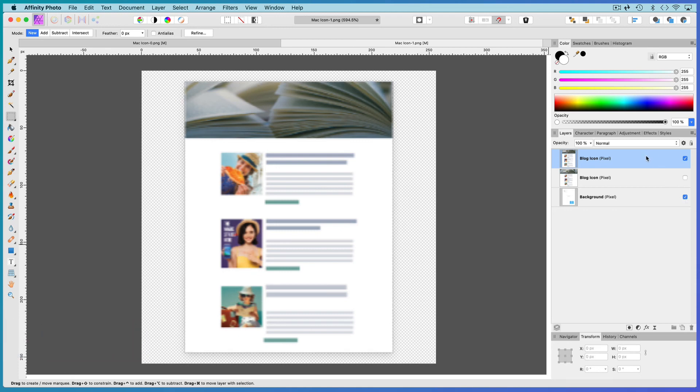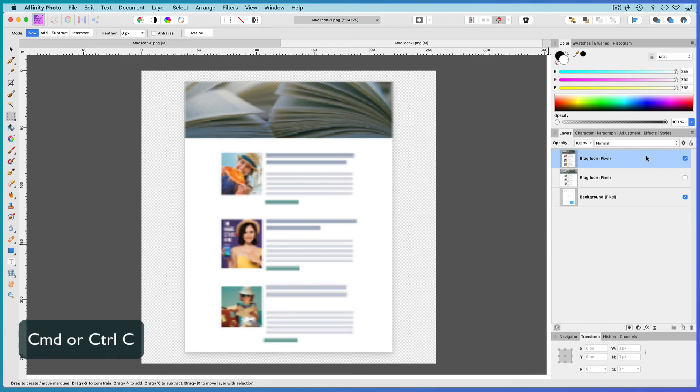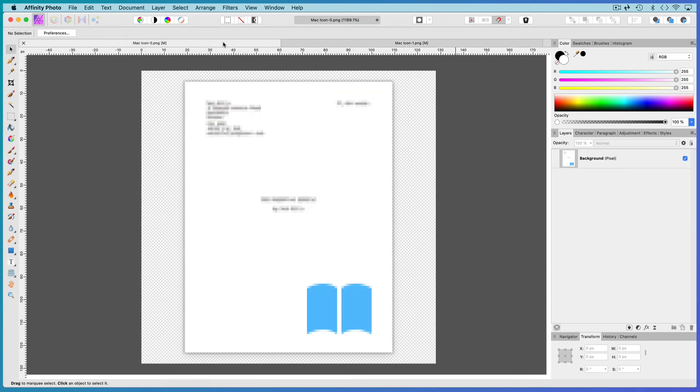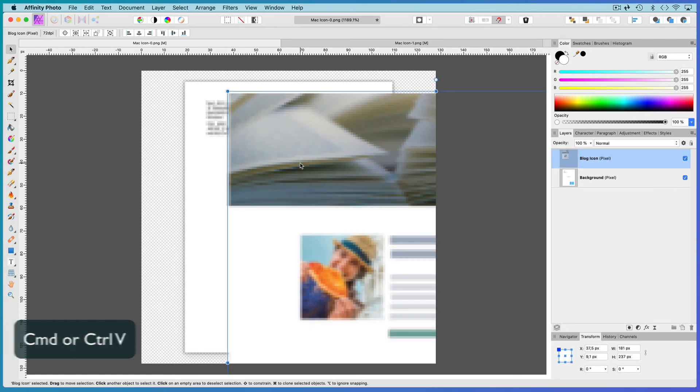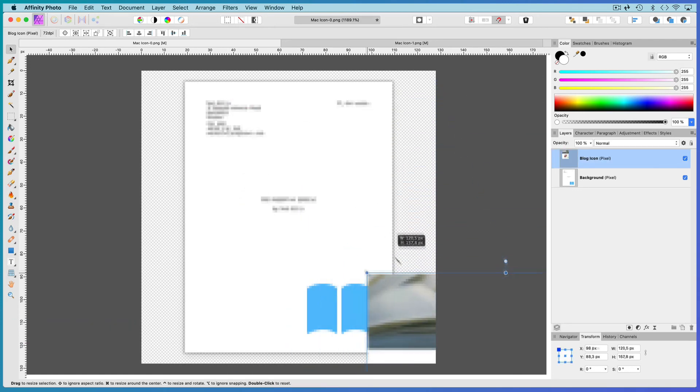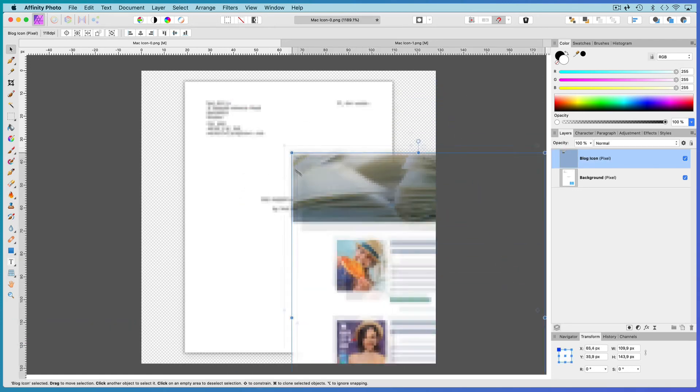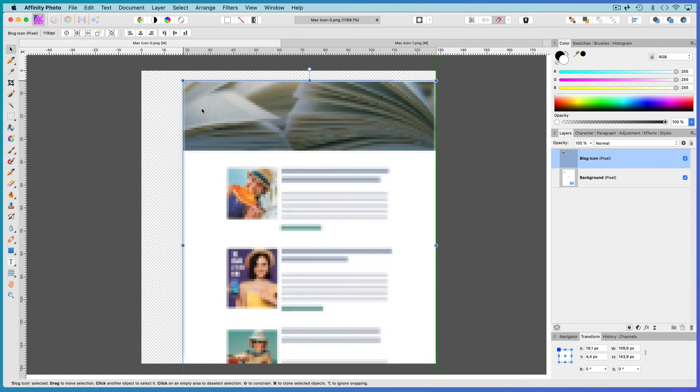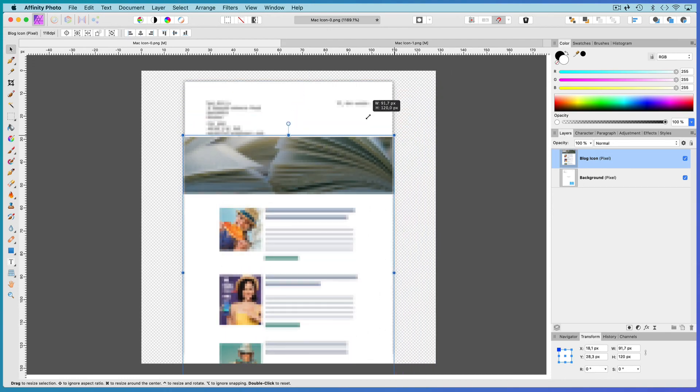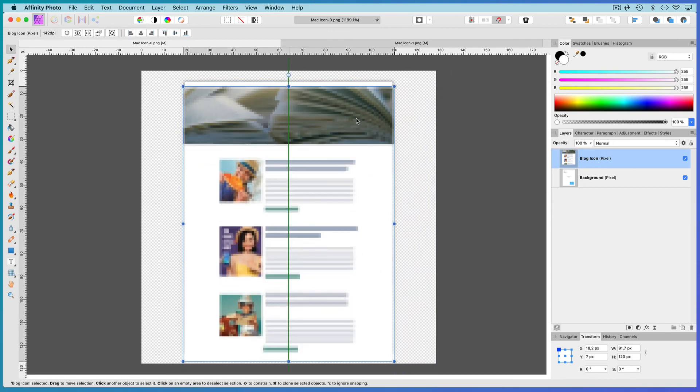Hit CMD or CTRL D to deselect the marquee selection. The aspect ratio of the second original image is the same as the first, so select the new image, copy it, open the other original image and paste your new image on top. You might have to make fine adjustments to any text you included.